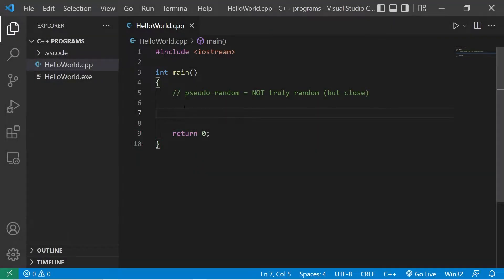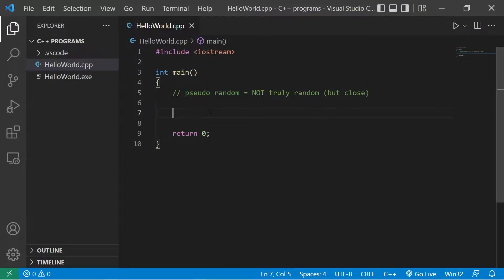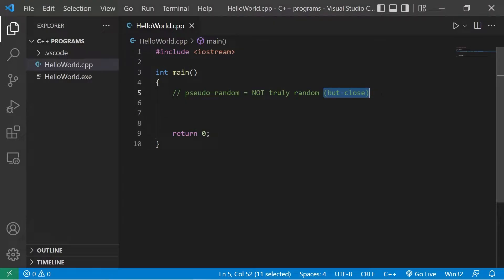Hey everybody, in this video I'm gonna show you how we can generate some random numbers. Just so you know, these are pseudo-random numbers. They're not truly random, but they're close. Maybe if you need to roll a six-sided dice for a game, well then this would work perfect.